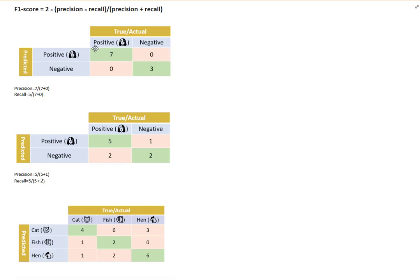For precision, we are concerned with the positive class that is being predicted. Among all the predicted positive classes, what are the ones that are really positive? So seven plus zero is all the predicted class, and seven is the one that is really positive — and this is the precision.